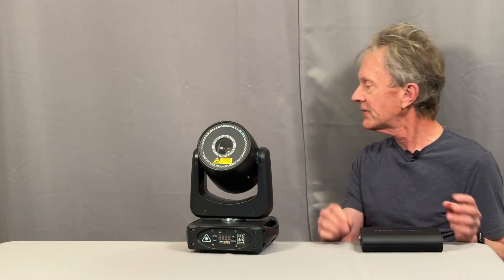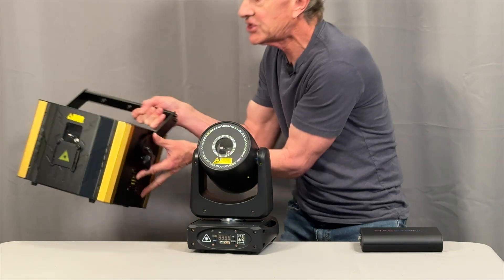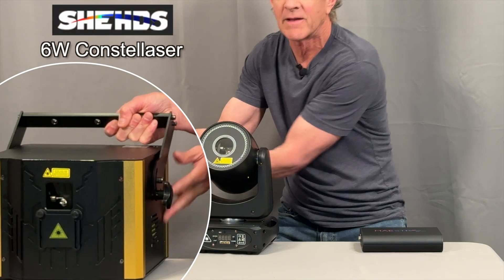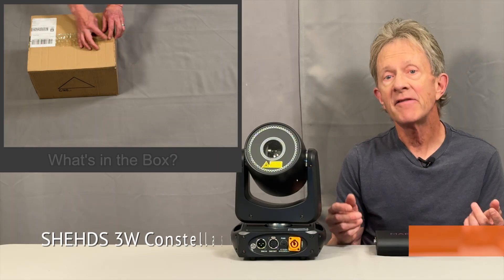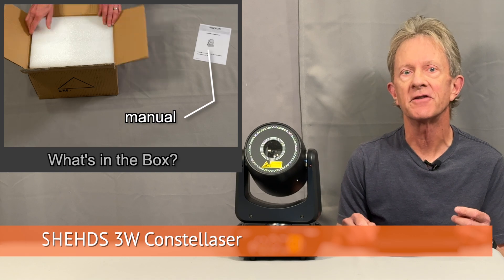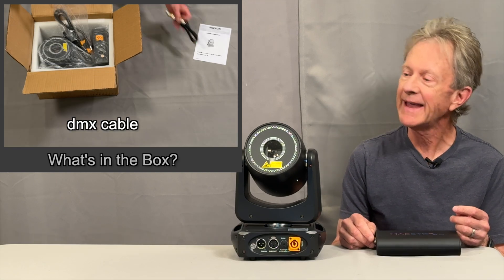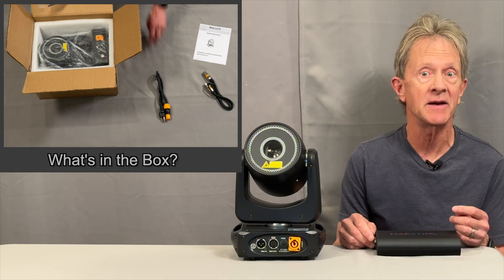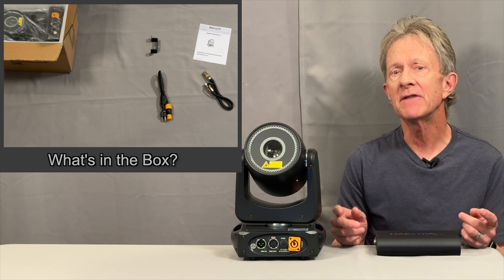Using just one laser could be a little boring, so let's also throw in the Sheds 6-watt laser and see what happens. I've had several different kinds of lasers, but I've never had one where the laser is inside a moving head, and this can give you some pretty obvious advantages.